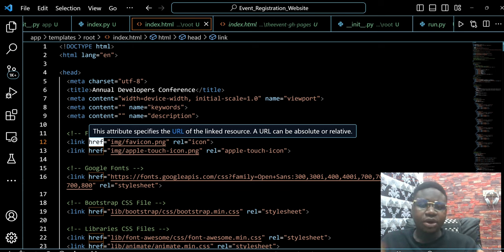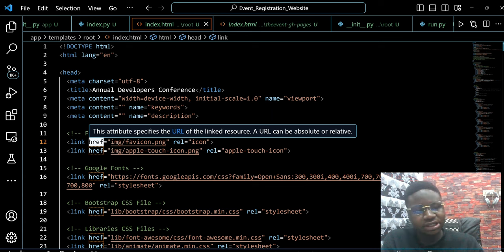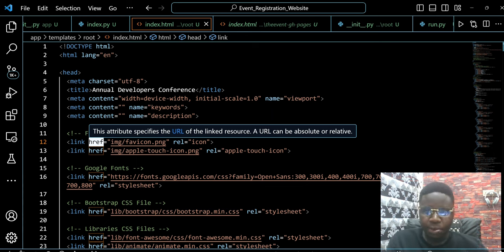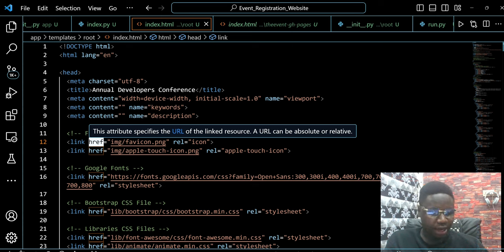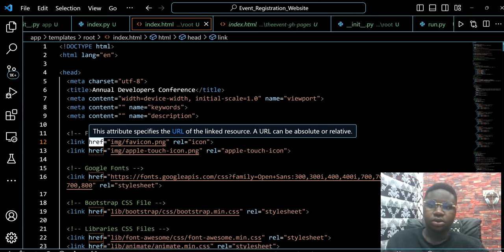Basically what it does is that it links one thing to another. So when we have href, we're linking something to another. We're linking something, that's all.